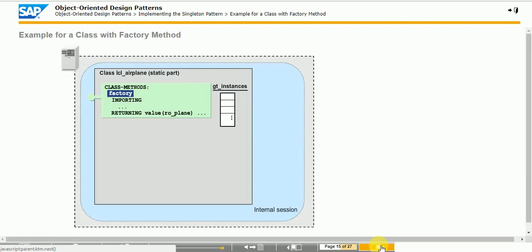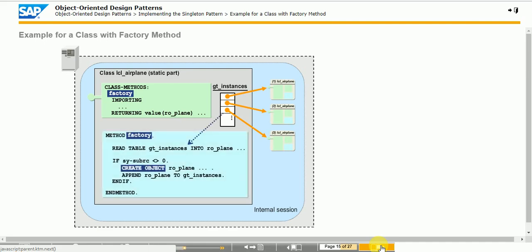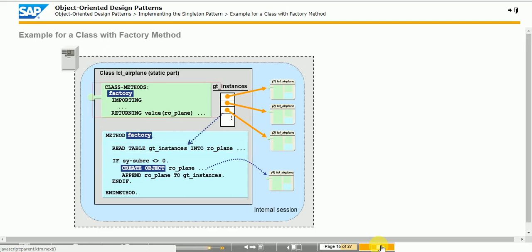The example illustrates a class with a factory method that uses a static attribute to reference all its instances. The instantiation is restricted to the class and is only done in static method FACTORY. When the method is called, the factory method checks whether an identical instance has already been created; if so, it returns the existing instance instead of creating a new one. Since the factory method lies within the class, it has full access to all private attributes — so there is no need to make attributes public for the READ TABLE statement.